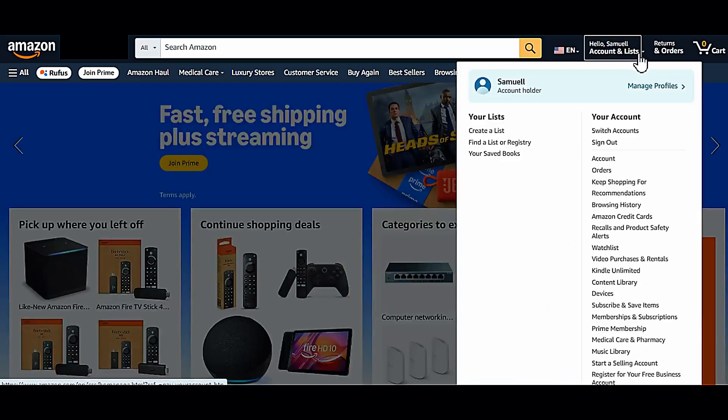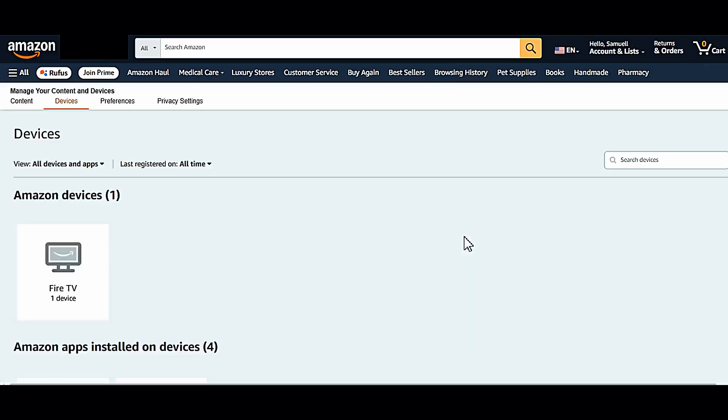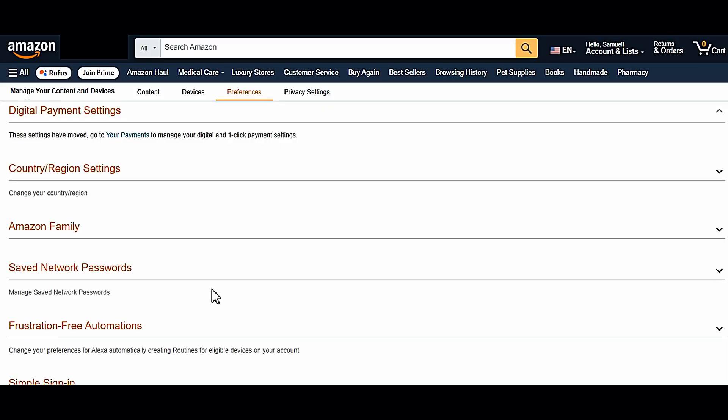Now I selected the Accounts tab and then clicked on Devices. Then I went over to the Preference tab, and here I selected the Country and Region Settings option.